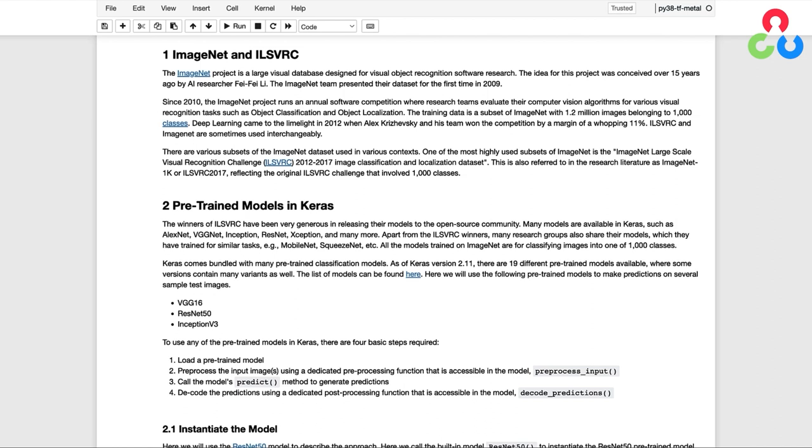This project gave birth to the ImageNet Large Scale Visual Recognition Challenge, which is an annual competition in which researchers are able to evaluate their models for various recognition tasks like object classification and object localization.